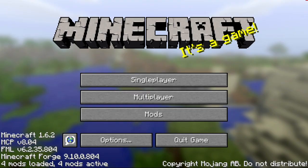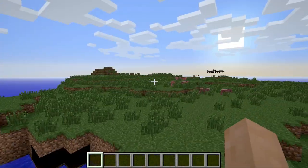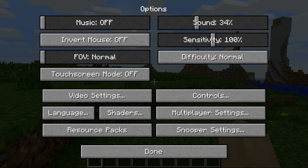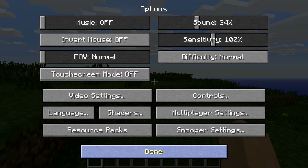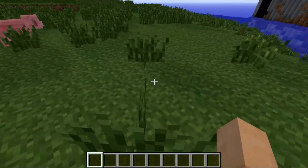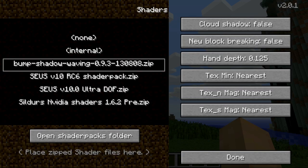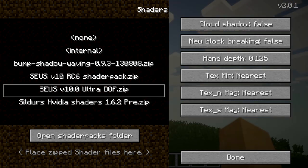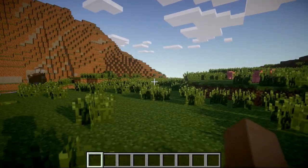I'll set the world to Creative mode — you can also go to a multiplayer server of course, because this mod only changes how things look for you, so it works on multiplayer servers too. Now I'm in-game and I'll enable a shader that doesn't change much. You can see everything almost looks like before, just with some basic shadows.